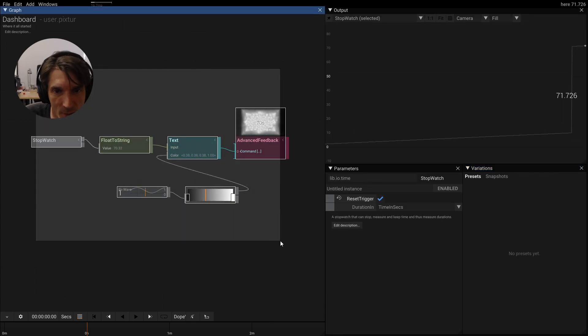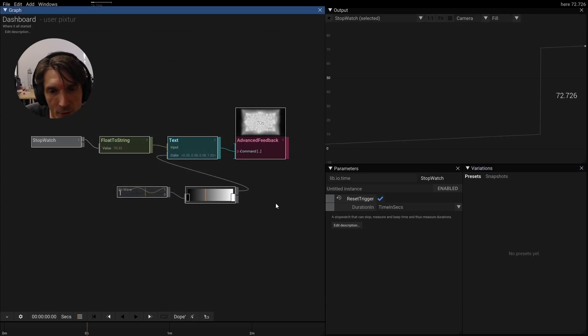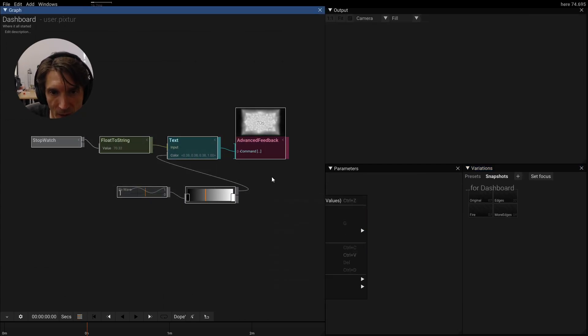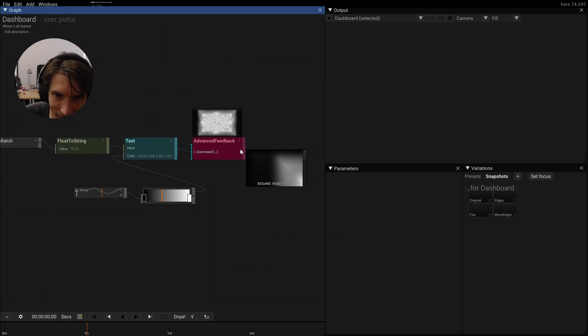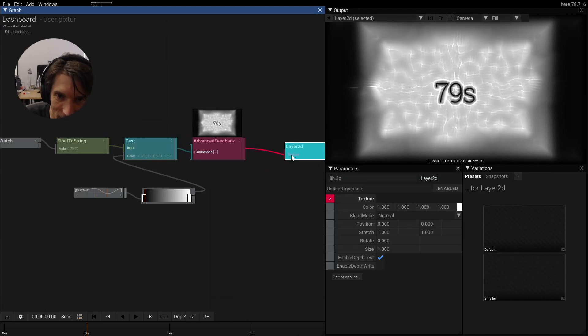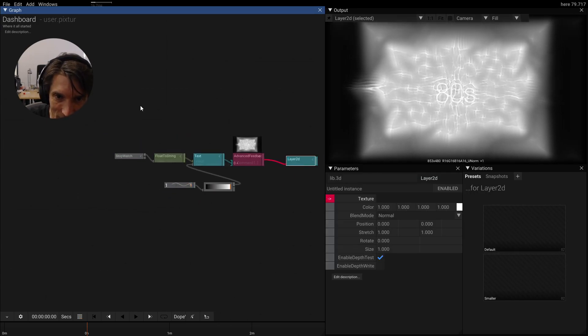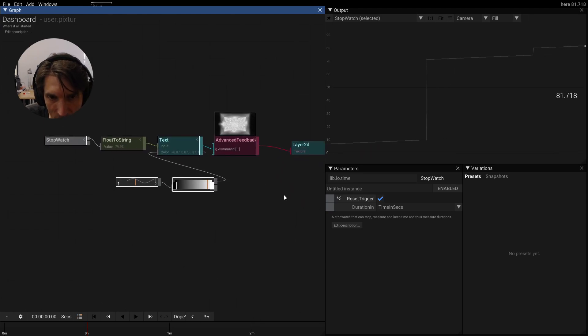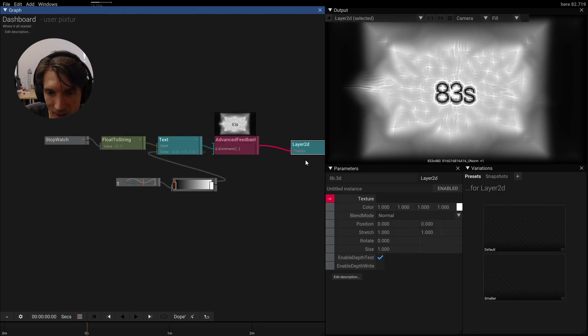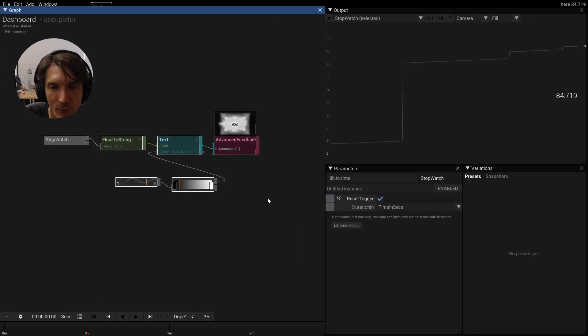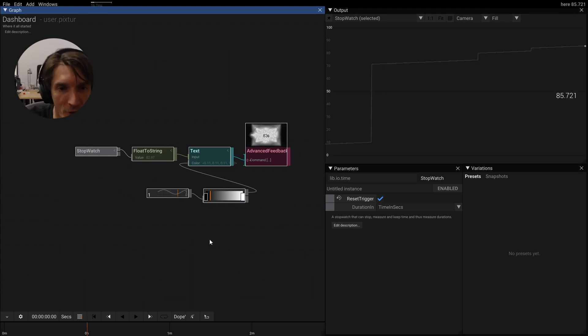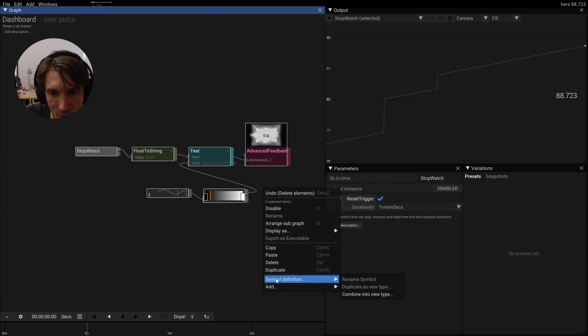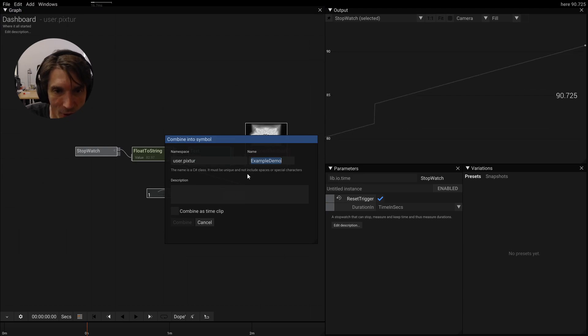Let's say this is all demo. We take all of these and we group it. Actually the smartest thing would be to create a layer 2D here and group it like this. But let's ignore this for now because I wanted to show you something complicated. Let's combine this into a new symbol.